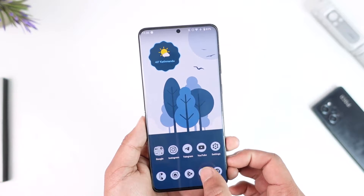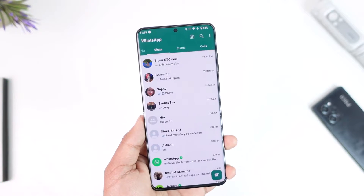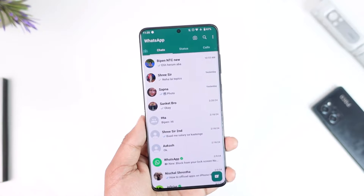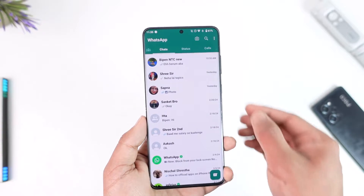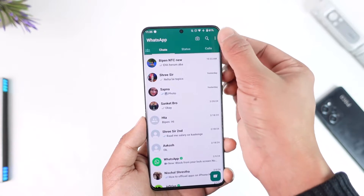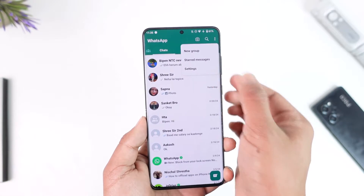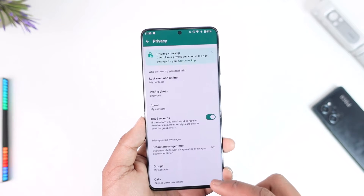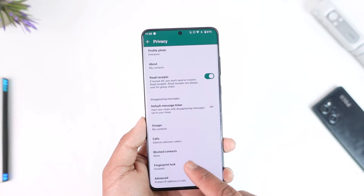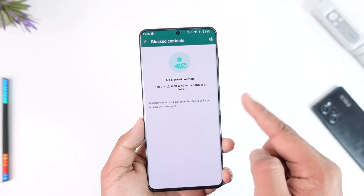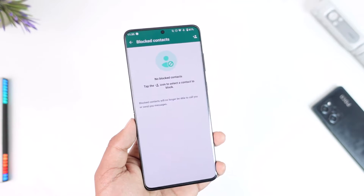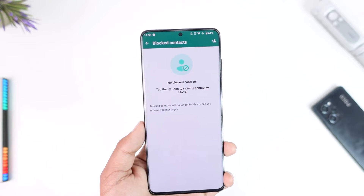First of all, launch your WhatsApp application. Once you launch WhatsApp, tap the three-dots option and go to Settings, then go to Privacy, and scroll down to Blocked Contacts. Here you will see a list of blocked contacts.